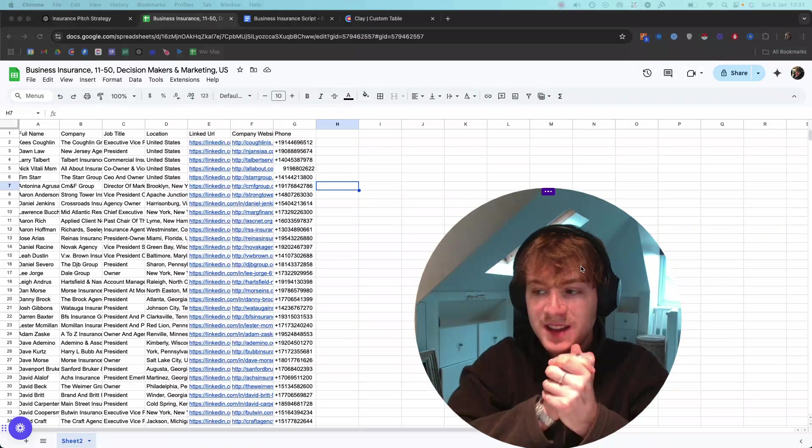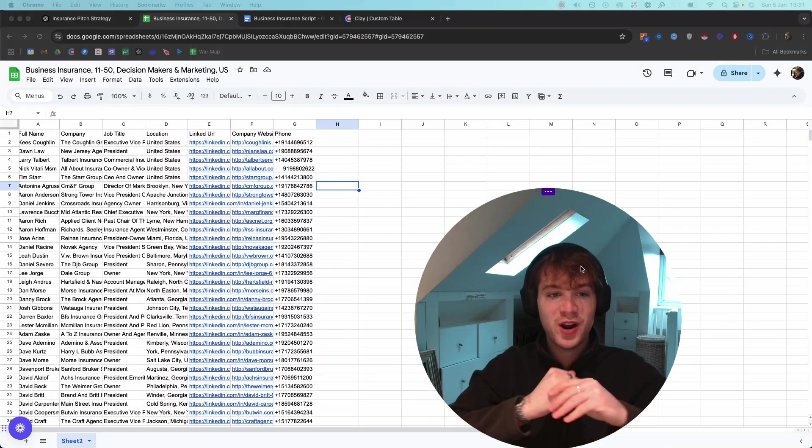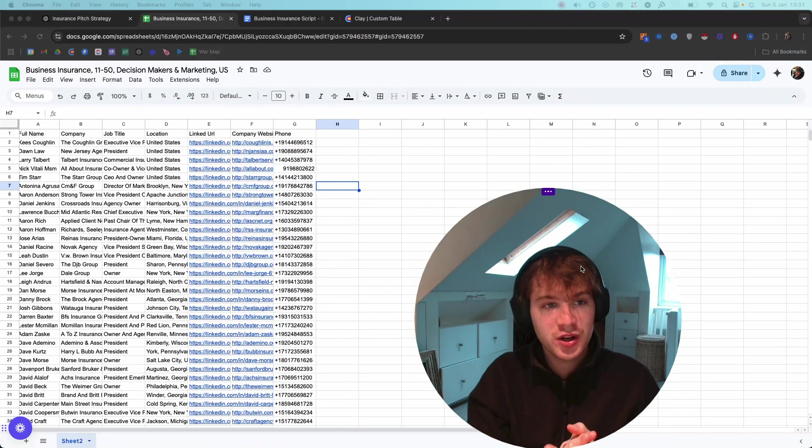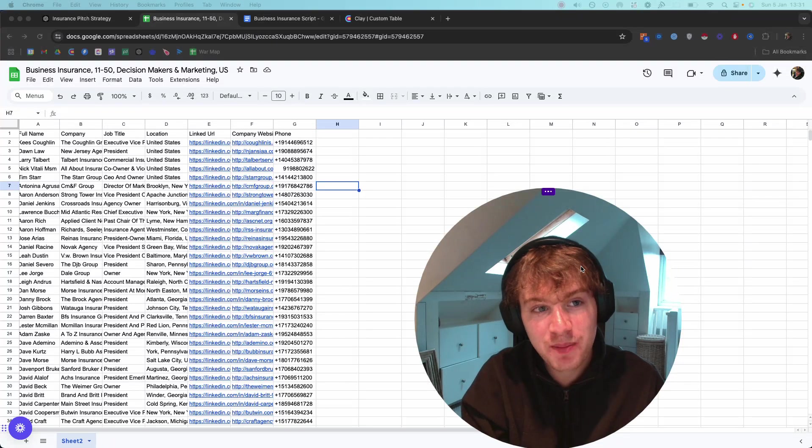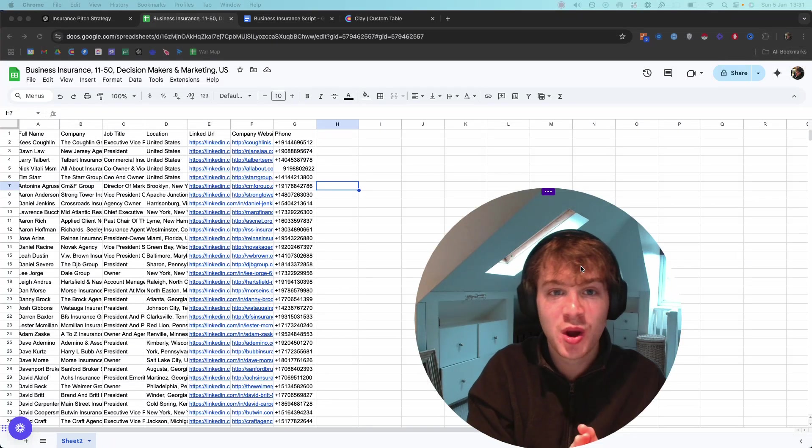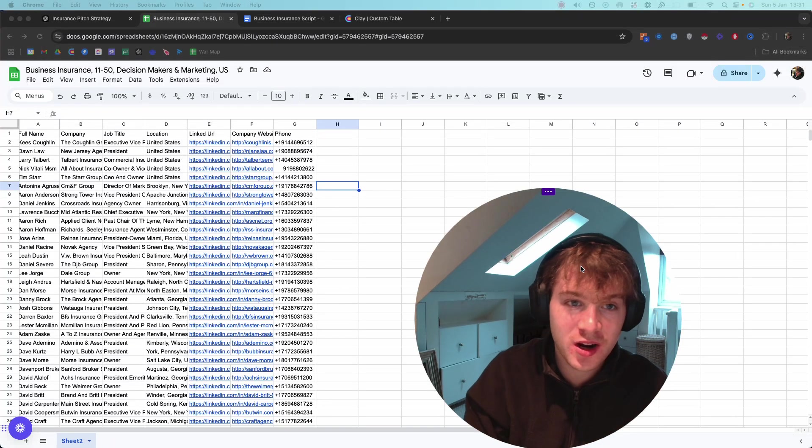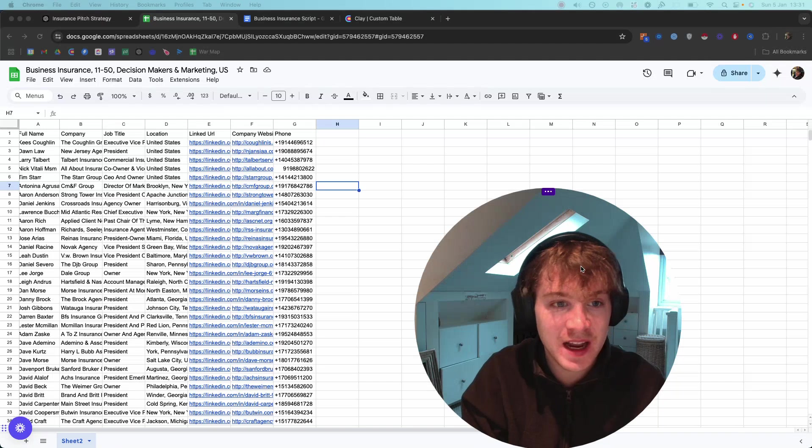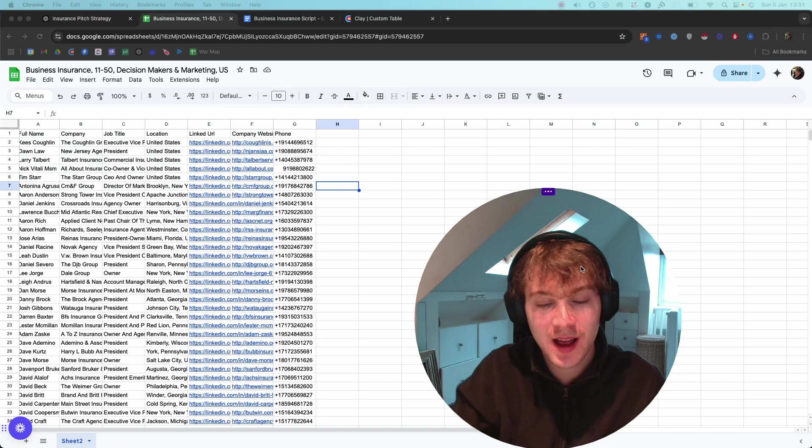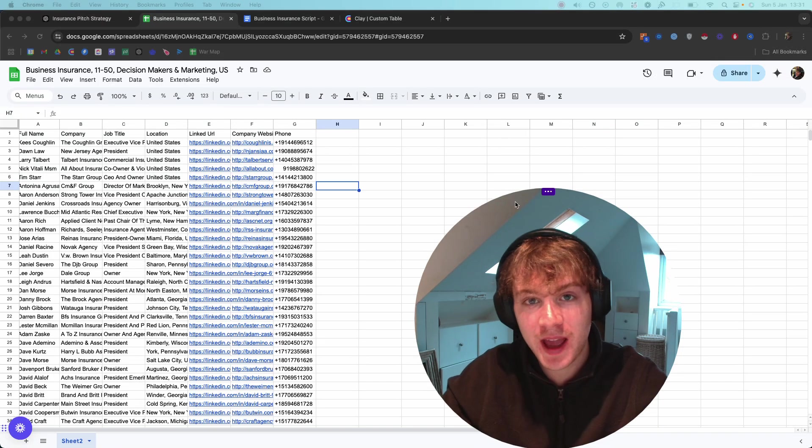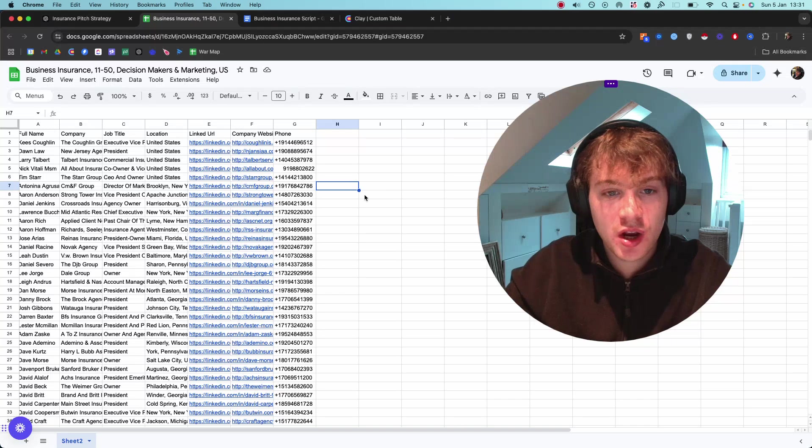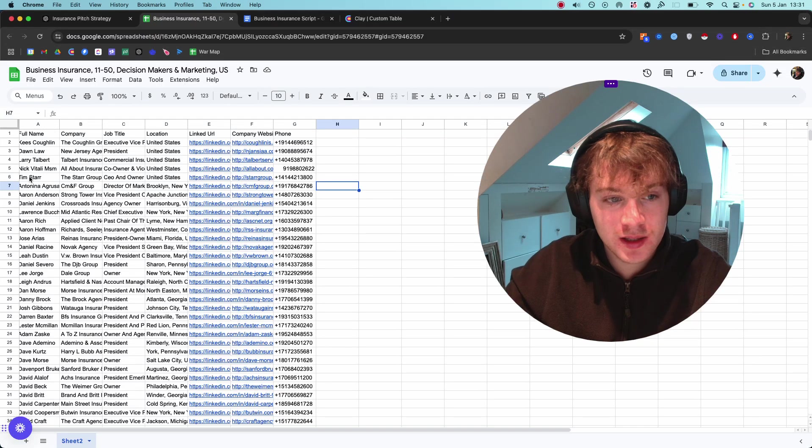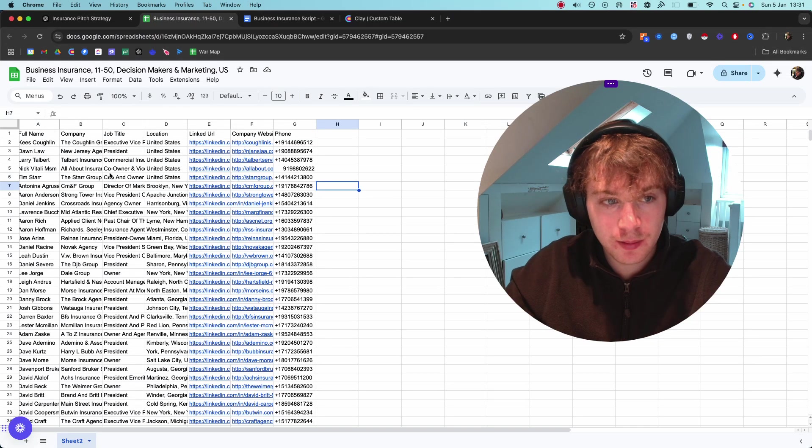What's up guys, in this video I'm going to show you exactly how I'm making completely personalized one-to-one cold calls on a daily basis and how it's helping me get insane results.